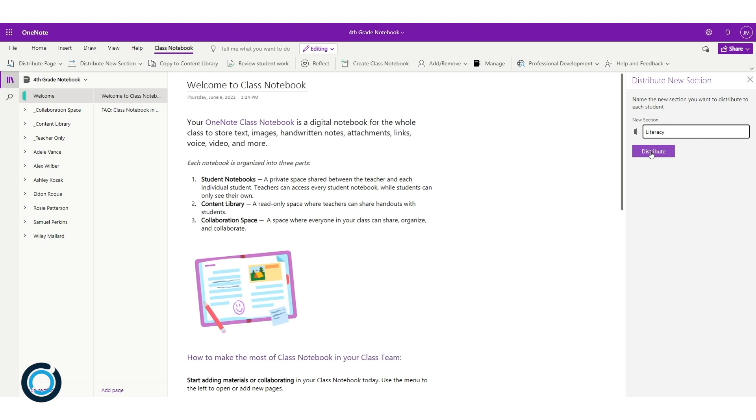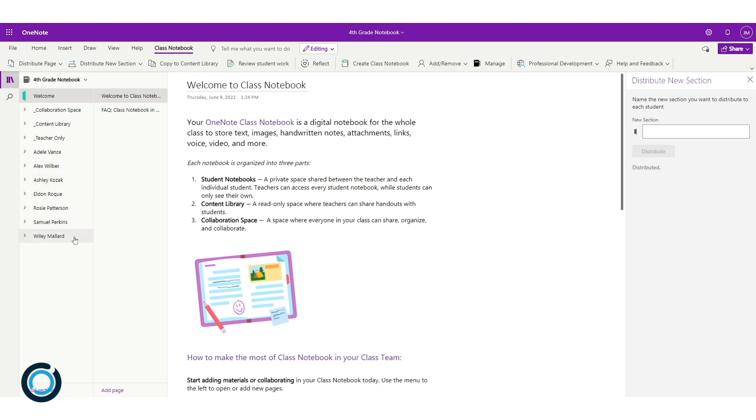I like to have my student sections match what's in my content library, so I'm now going to call this one literacy and distribute. This will take a few minutes depending on how many students you have in your class. We've got a relatively small number—only seven students—so it won't take too long at all.